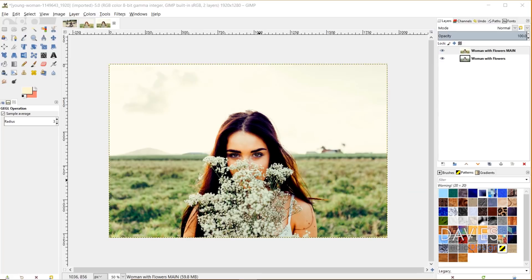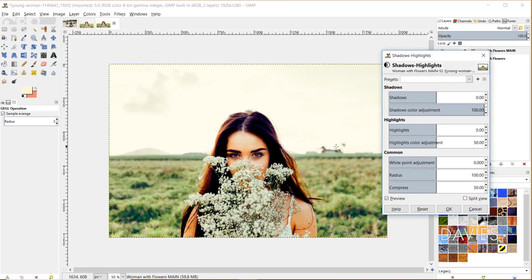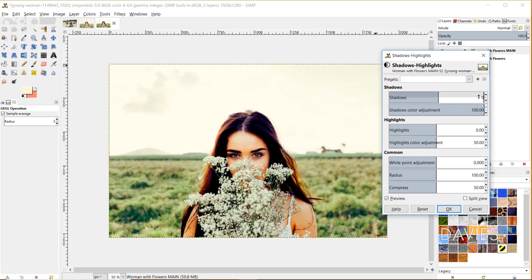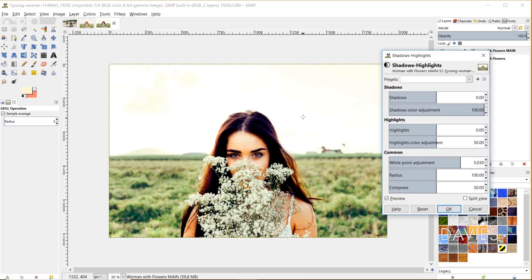Next I'm going to shift the white point of this image to bring out some more of the white pixels. Go to Colors > Shadows/Highlights. If you've got dark areas where details are disappearing, you can crank the shadows up here — I'll leave that at zero for now. But under Common, there's something called White Point Adjustment. When I slide this over, the image will get a little bit brighter and some of those yellow pixels will become a little bit more white. I'll bring that up a little bit — it'll look almost overexposed in some parts, but we'll tone that down in a second. Here's a split view: right is before, left is after. I'll click OK.